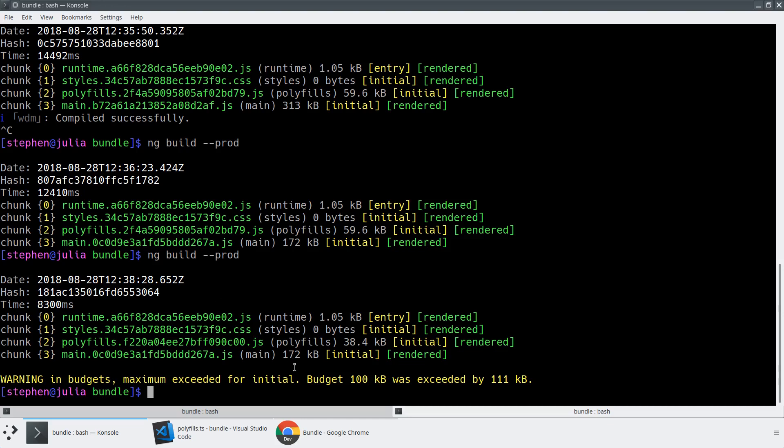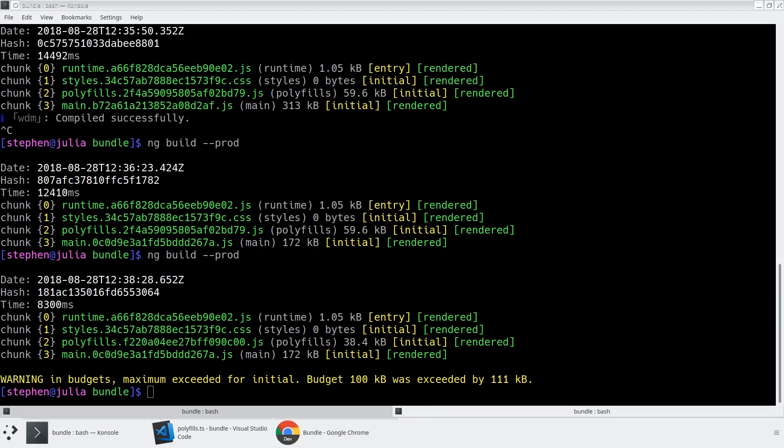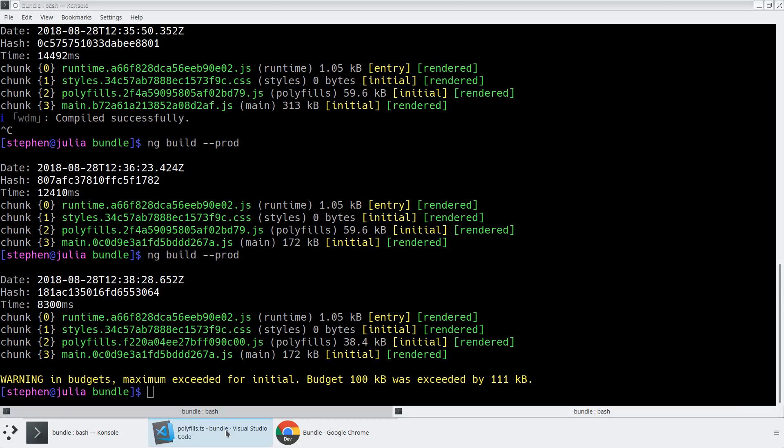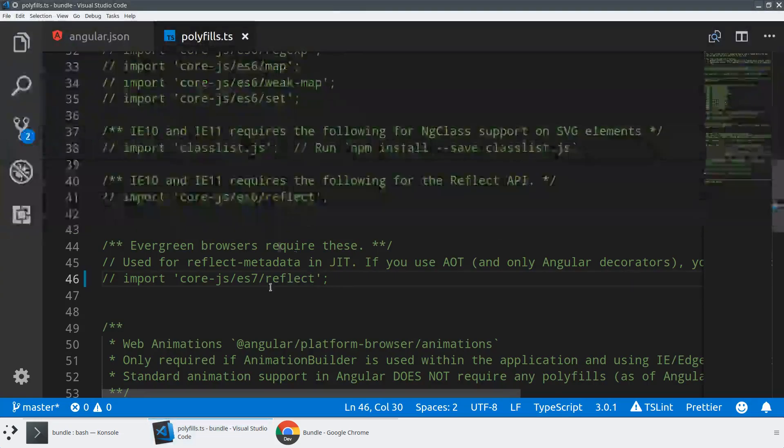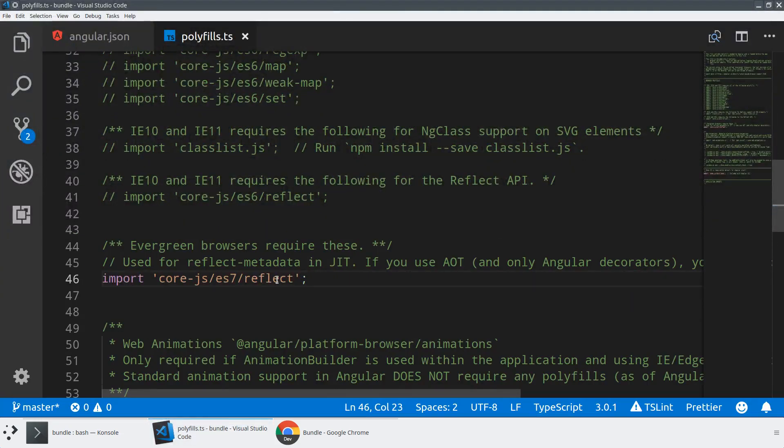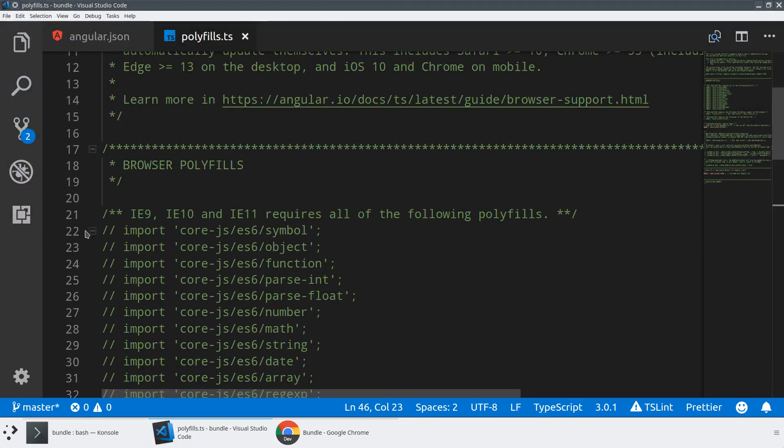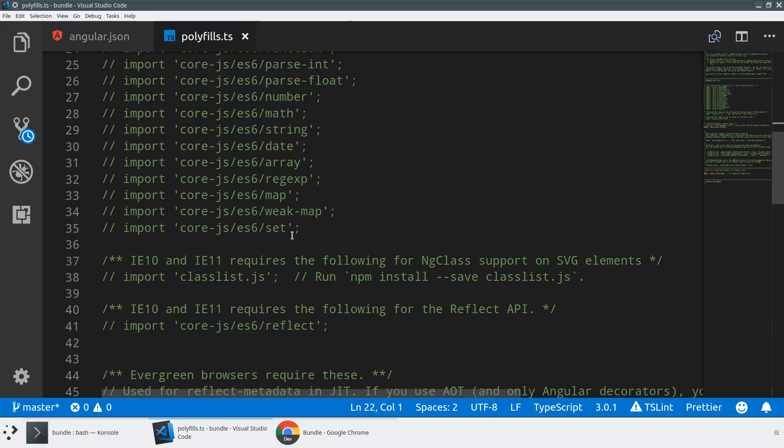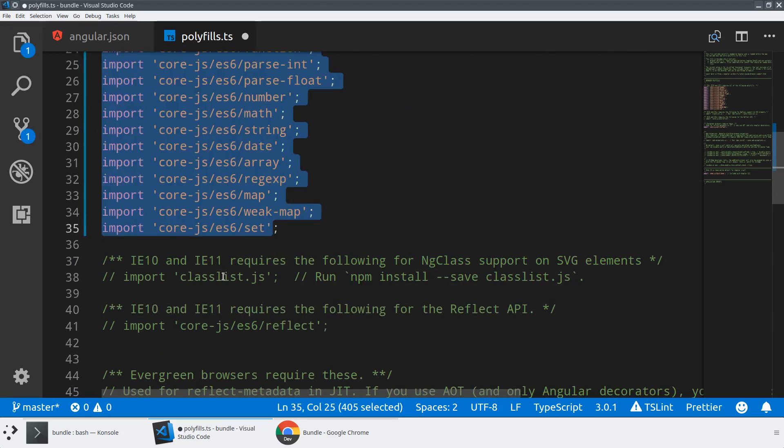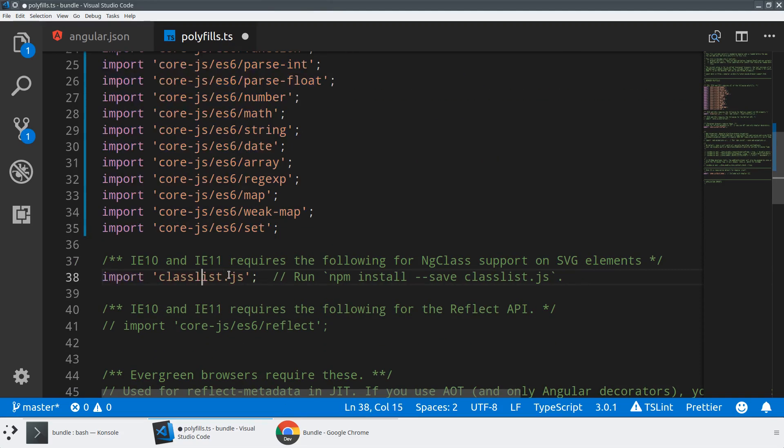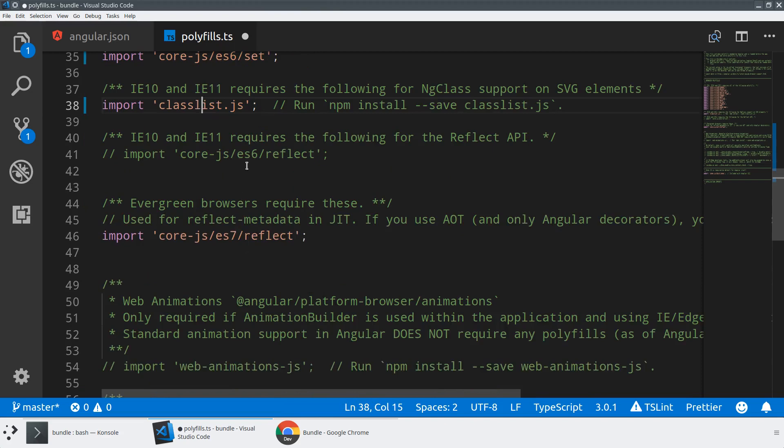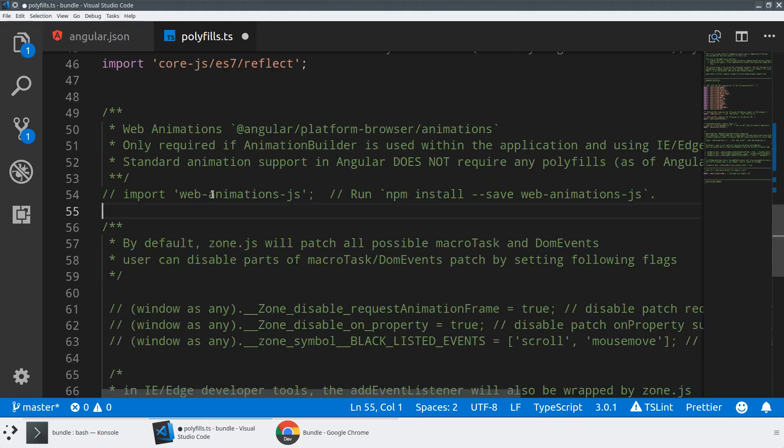So I'm going to slowly add things in to show off how bundle sizes change as you add different dependencies and how budgets can help you understand that. So let's go ahead and turn back on this polyfill. And let's go a little bit further. Let's turn on all of the IE9, 10 and 11 polyfills. So we're going to go way back and do all of these things.